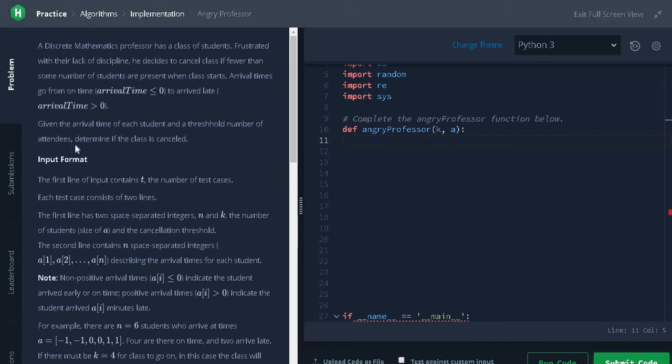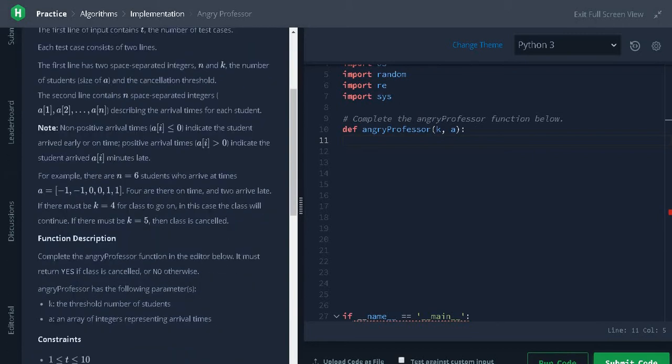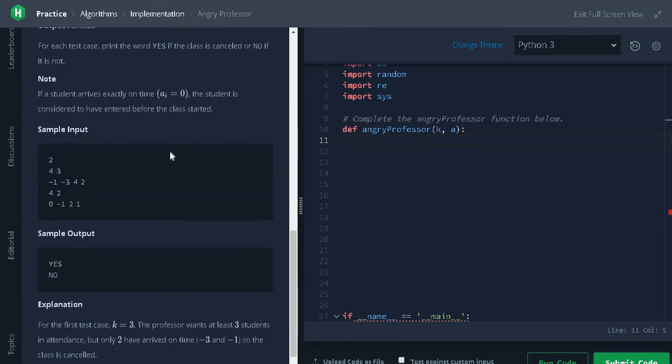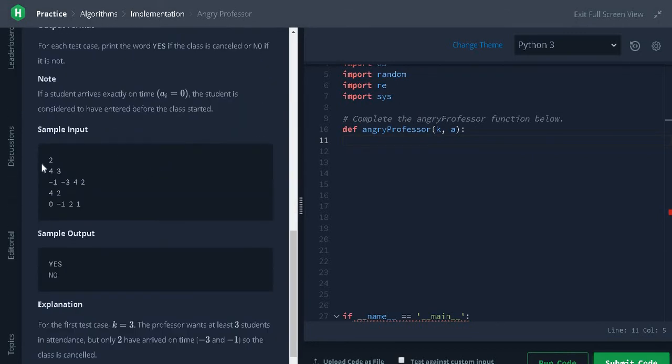Let's see an example to quickly understand the question. Here the number of test cases is four, the number of students is three, and the required number of attendees is two.